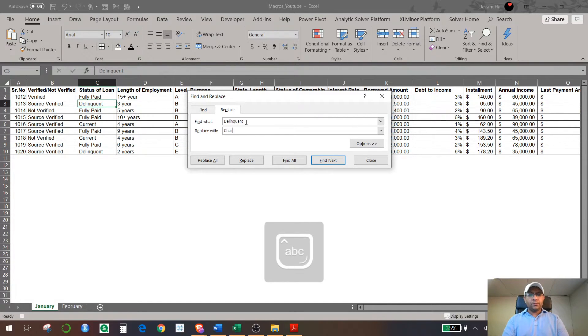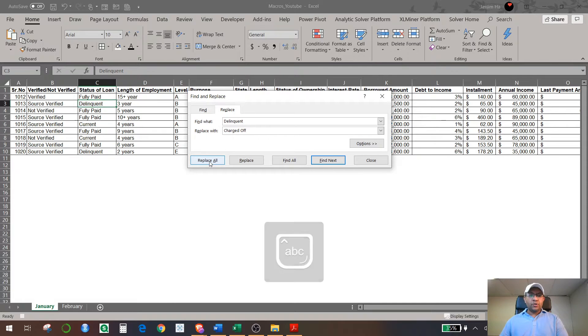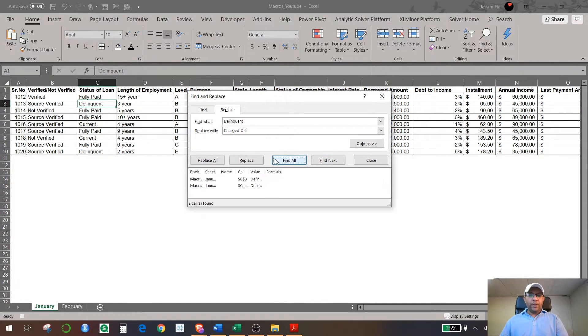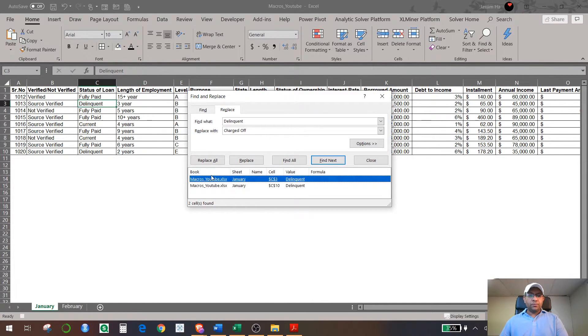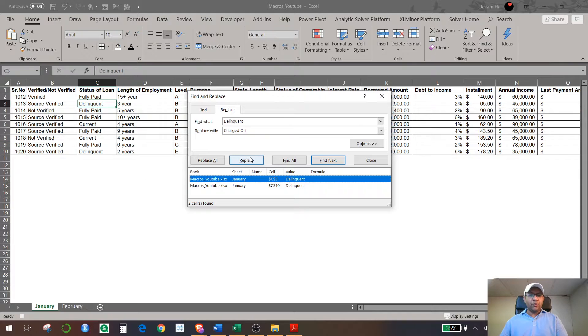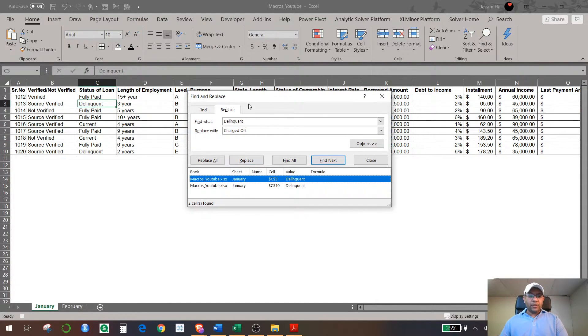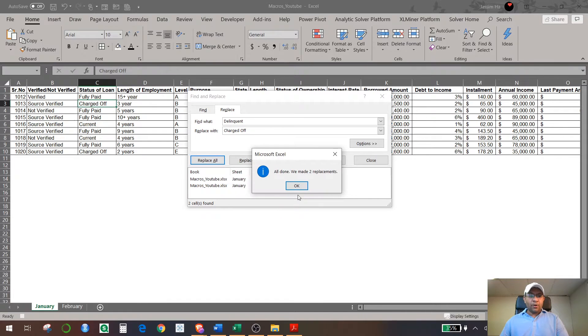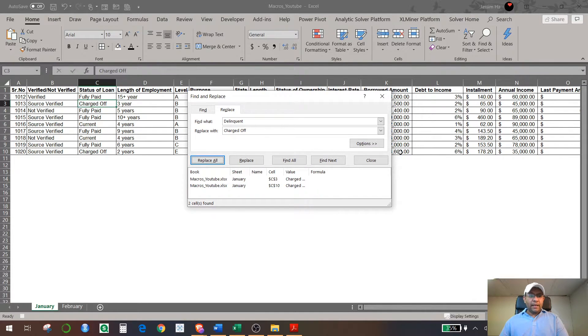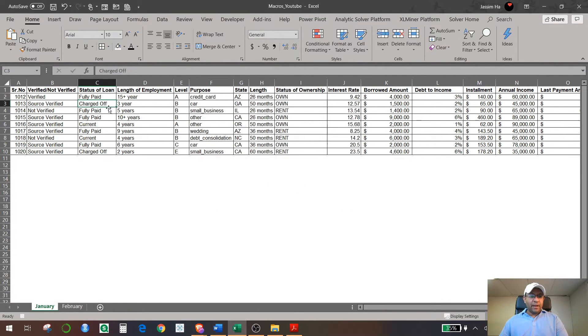And replace with Charge Off, and you find all—you find two of them. Since I'm only showing 10 rows, you can have thousands of rows and thousands of columns. So just hit Replace All and it has replaced everything, and this is recorded in a macro as well.